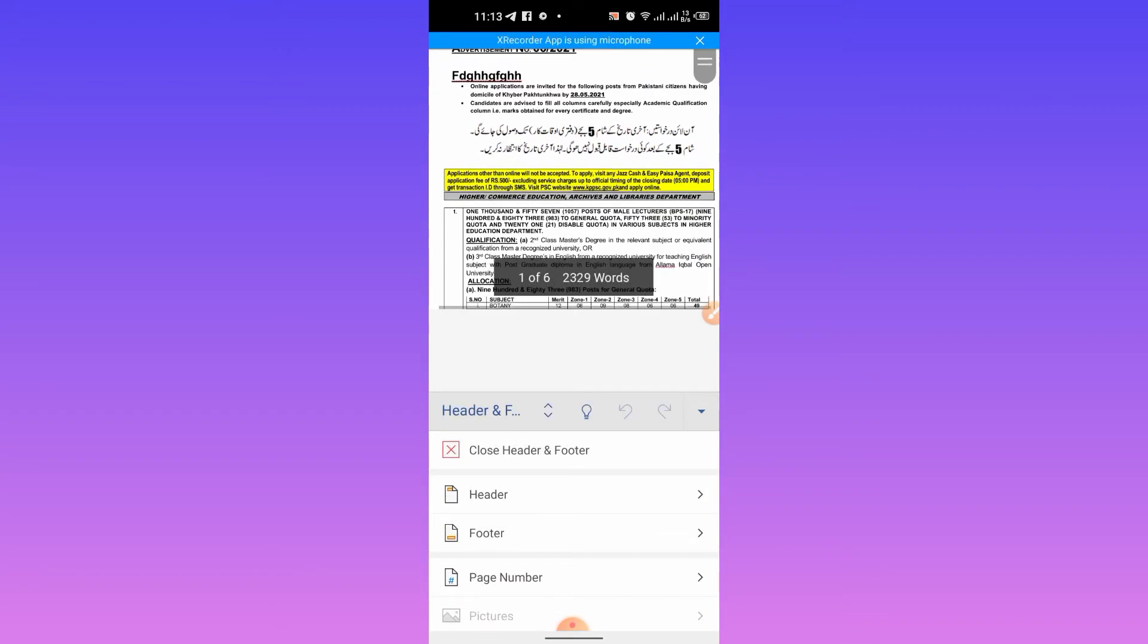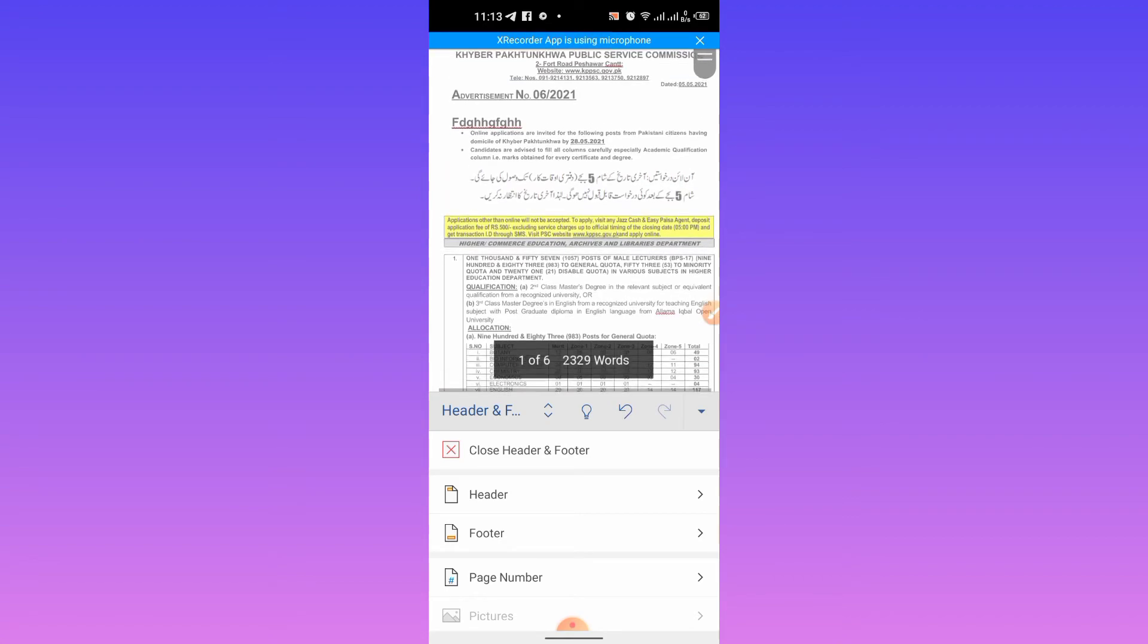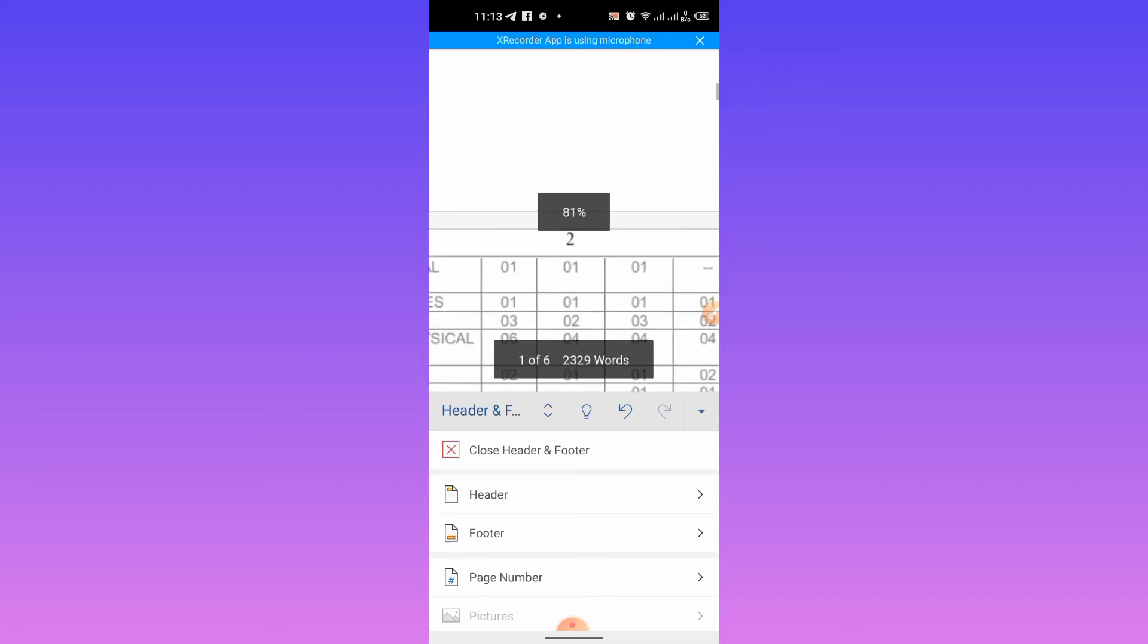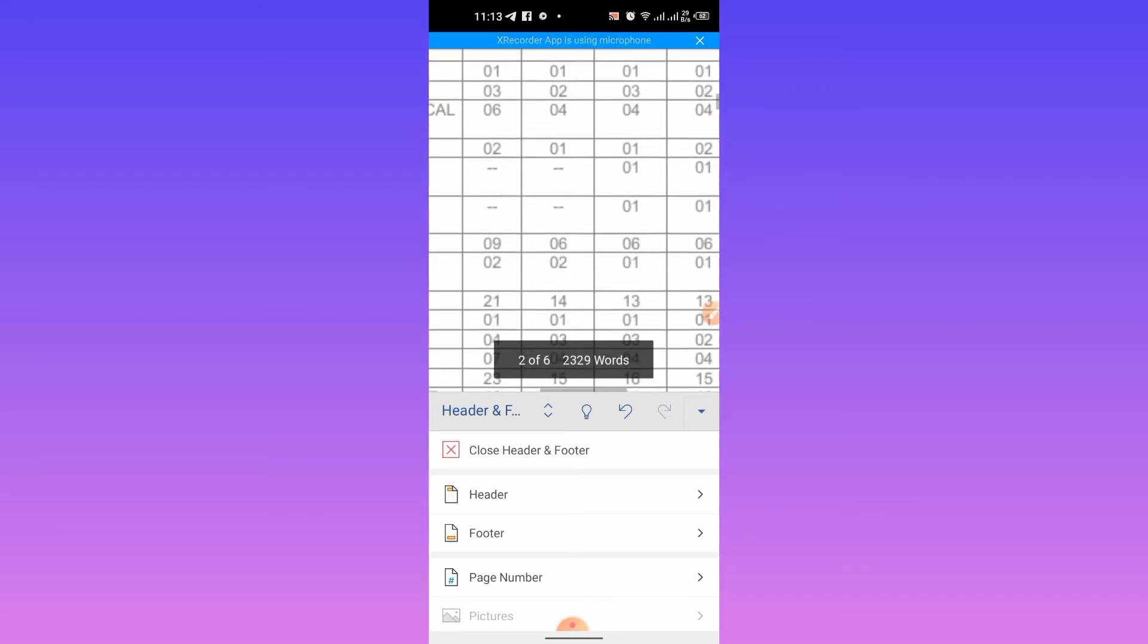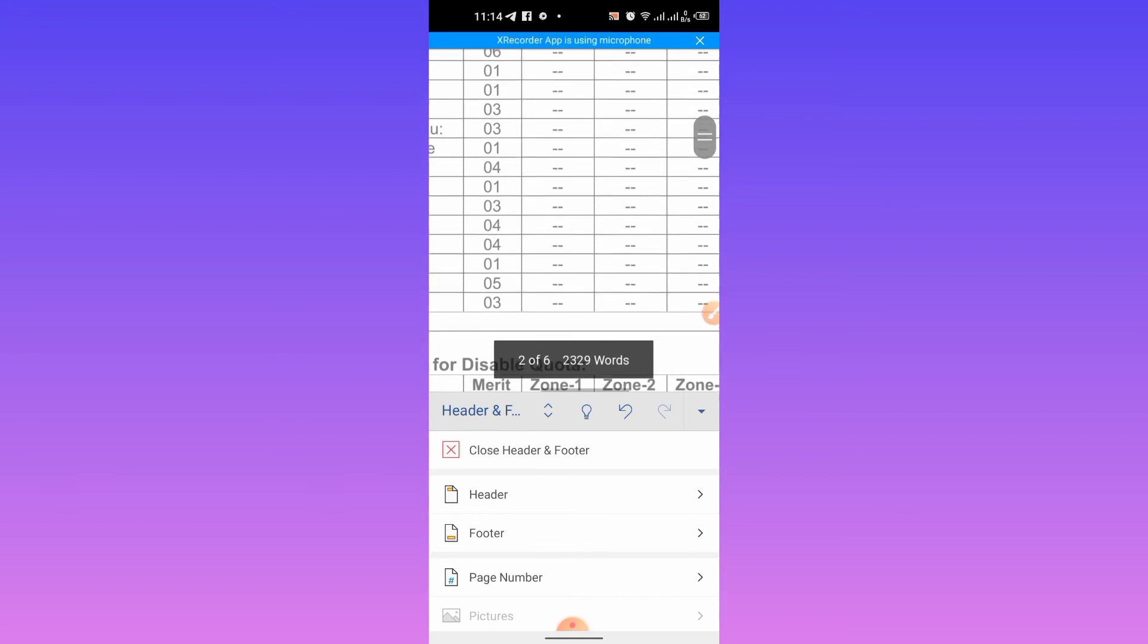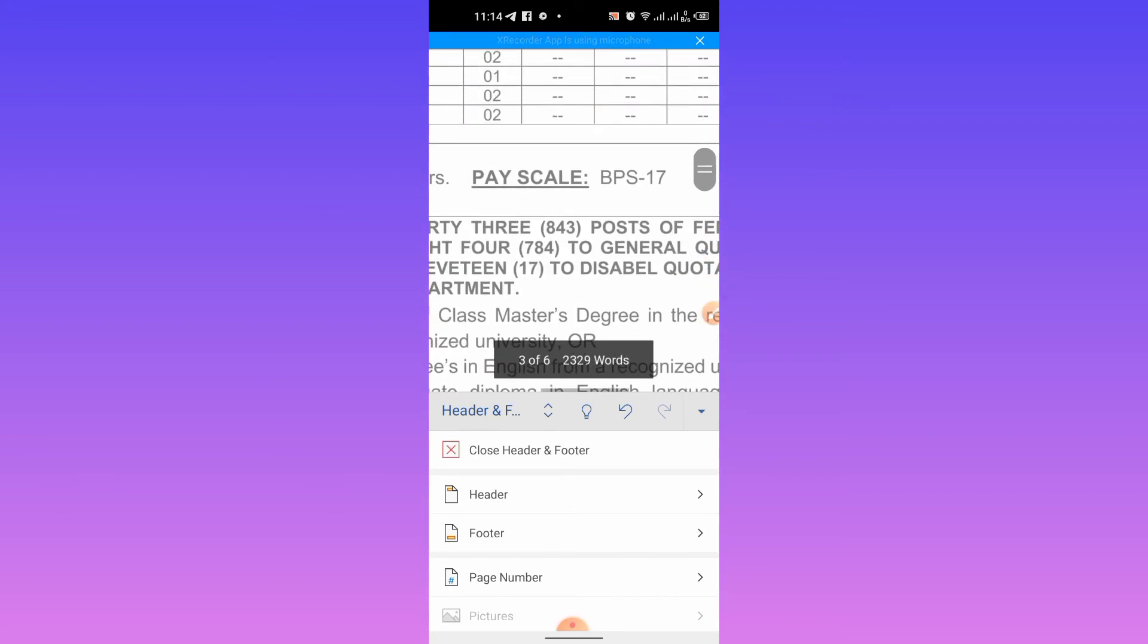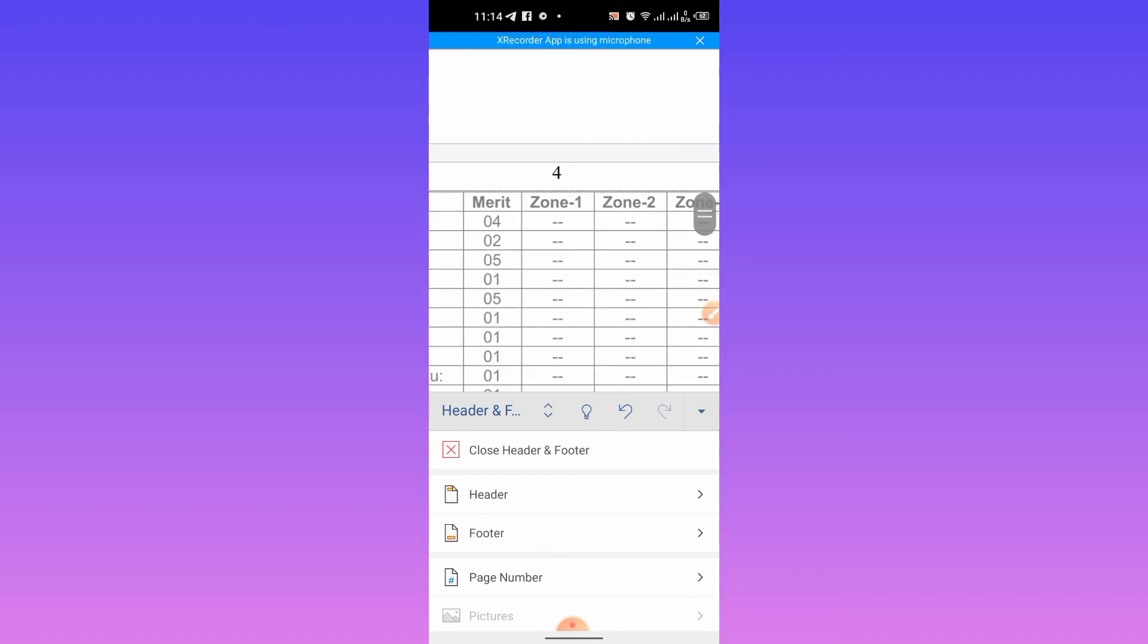Here you can see that the page number has been entered at the top of the page. Here you can see page 3, then comes page 4. So this is how you insert page numbers in a document of Microsoft Word.